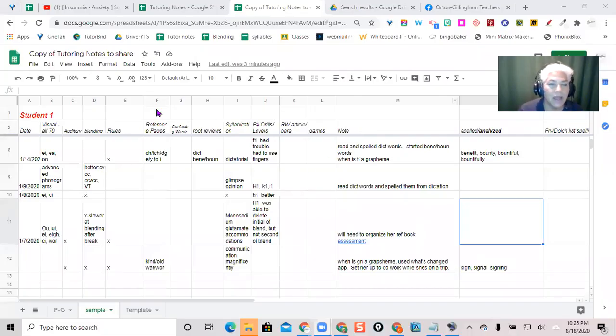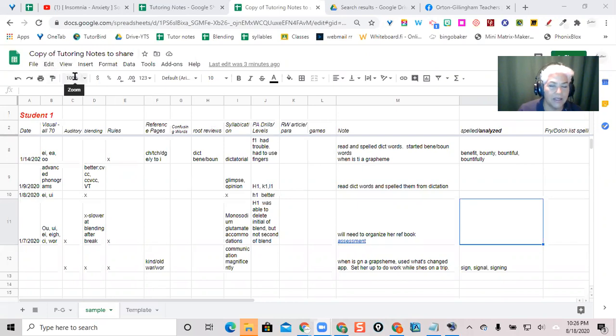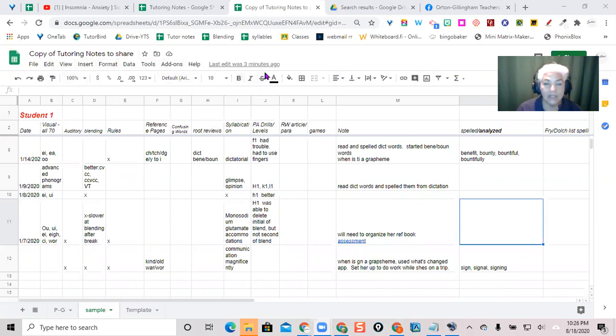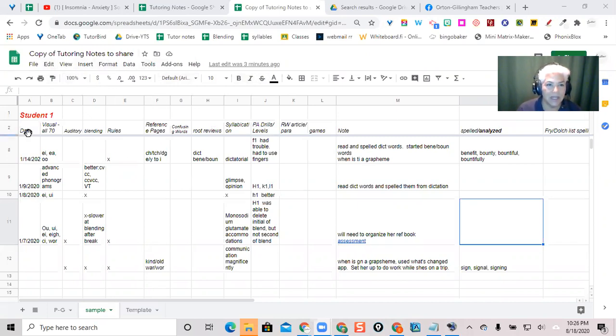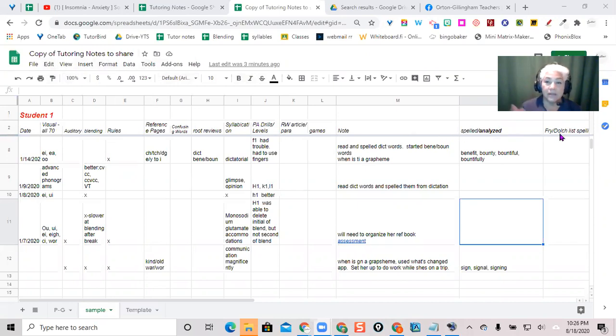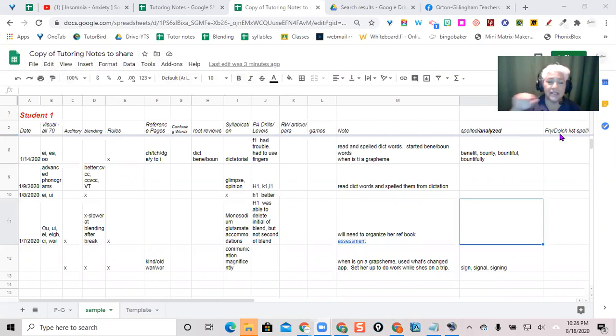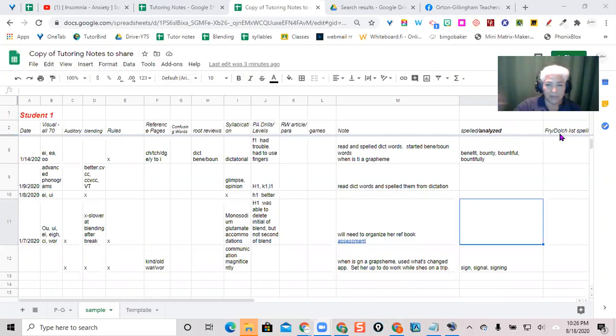So in Google Sheets, I make a tutoring note, and this one I will share once I show it to you. I only have the student's name, and then across the top here, each column represents a different item that I would take notes on. It'd be like the different headings I would have on my page notes, but I've made them columns, and then each row is a date.